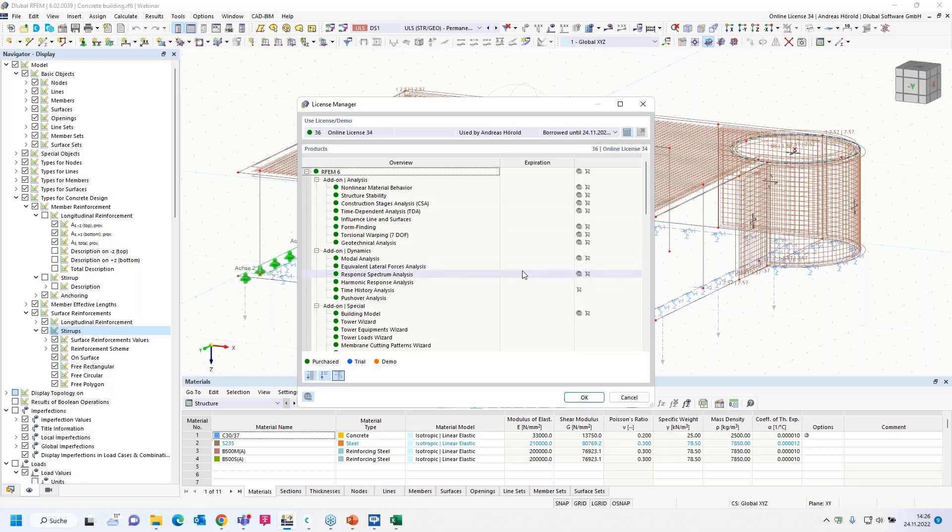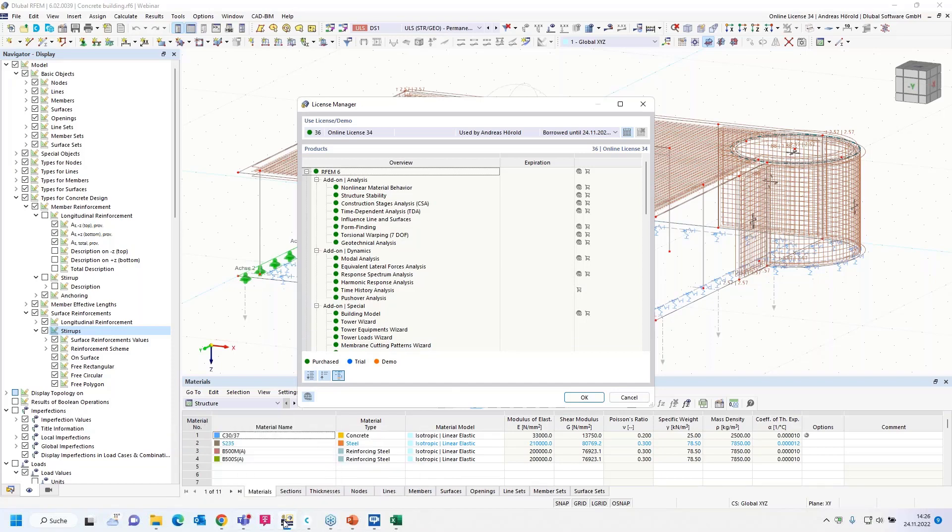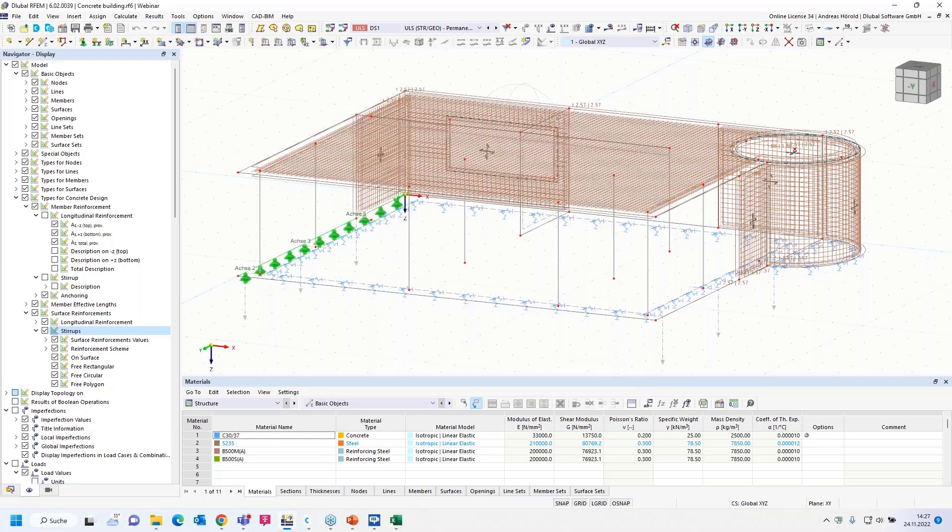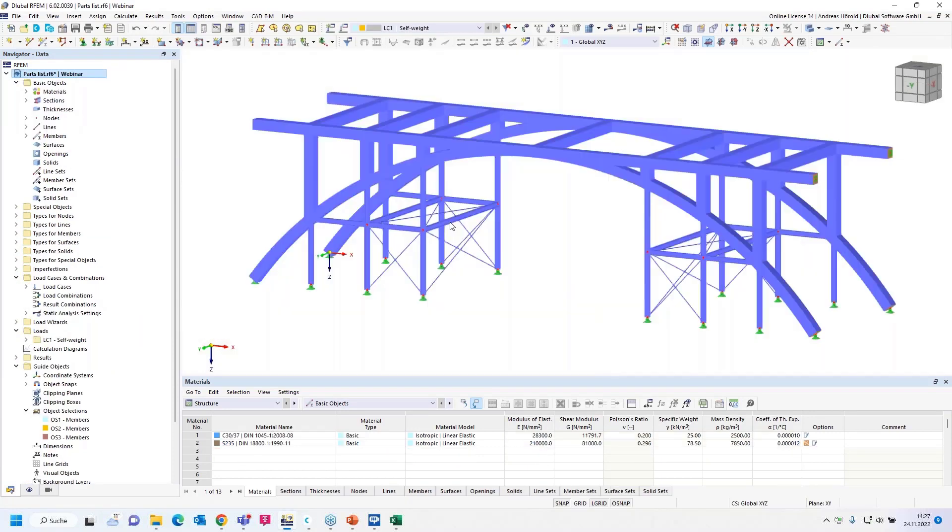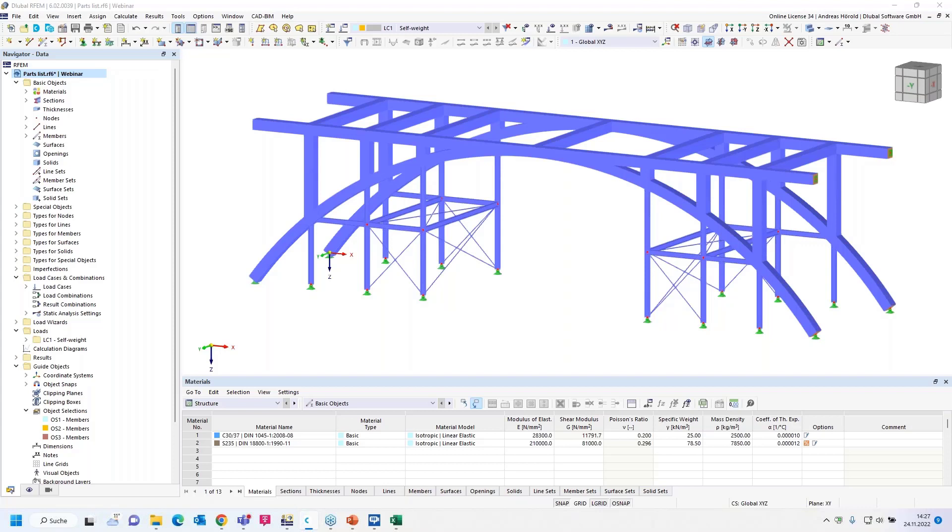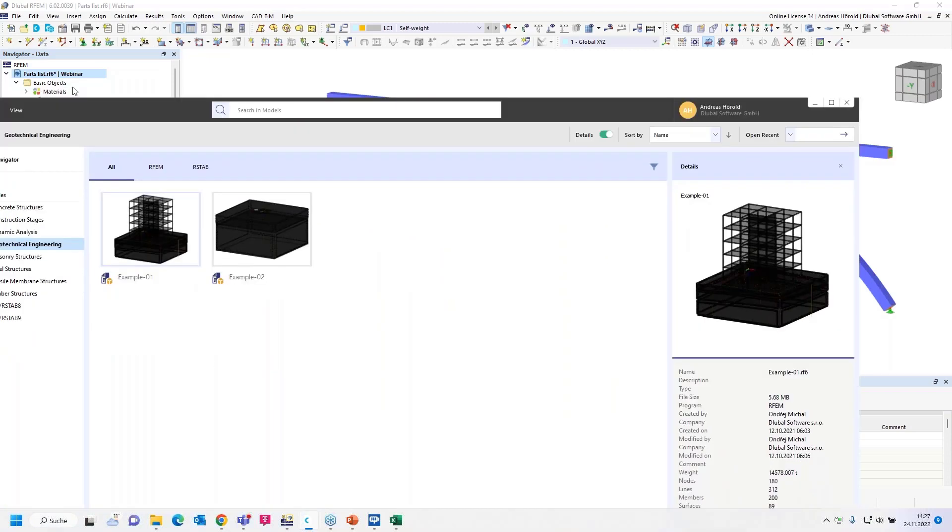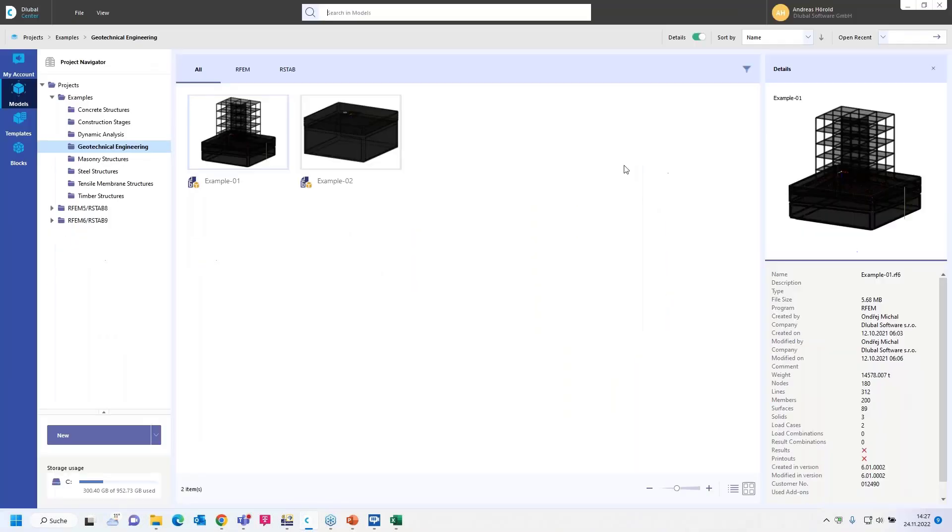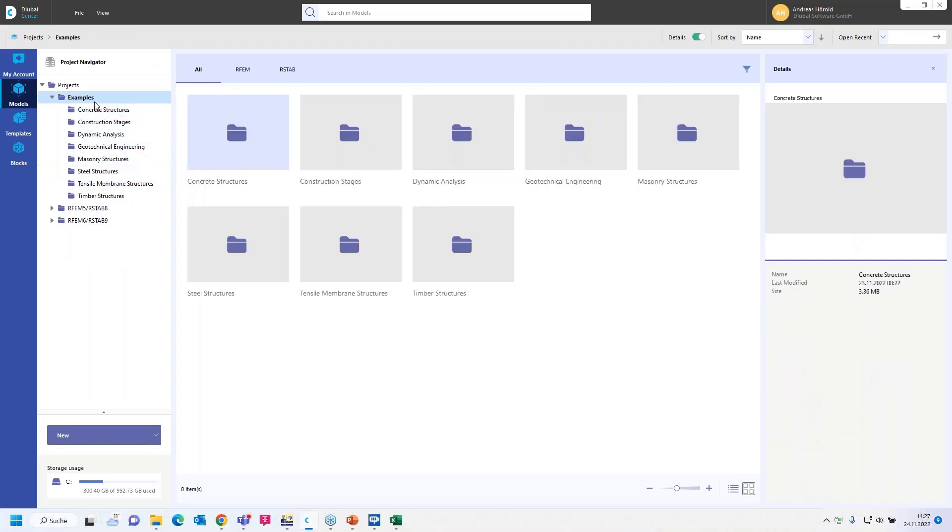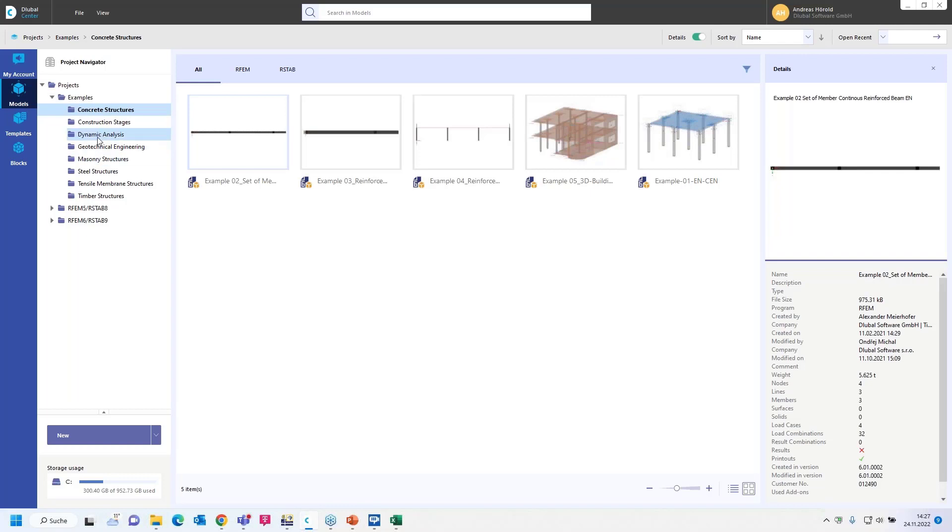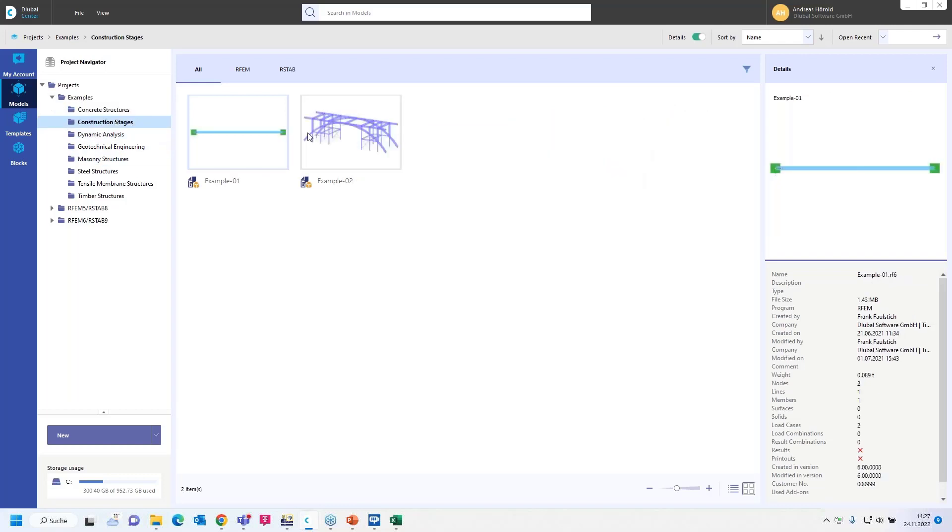That should be all for today. I would like to show you where you can find all the models on our website, of course. But the first model, you can find in the Dlubal center. I open the Dlubal center. There are different examples: steel structures, concrete structures. And under construction stages, there is this example. And if you would like to use it for that webinar and you go through the webinar with the recording, you only have to deactivate the add-ons construction stages.